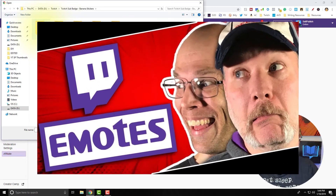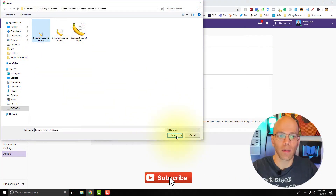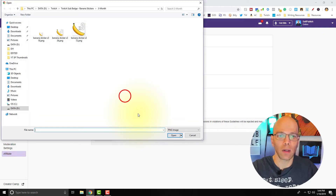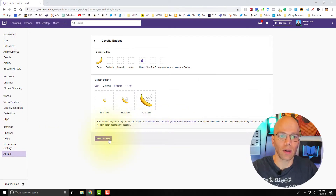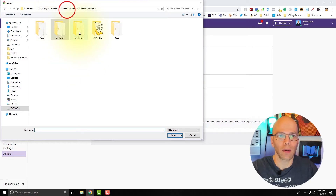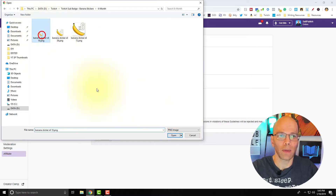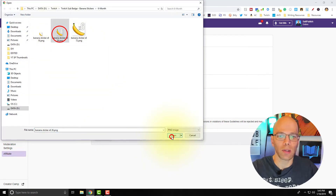Now uploading for the next tier — 36x36. You don't have to do the exact same things as I do; get creative with what you use on your sub badges, your viewers will appreciate it. Moving on to the six-month badge: 18x18, then 36x36, then 72x72.